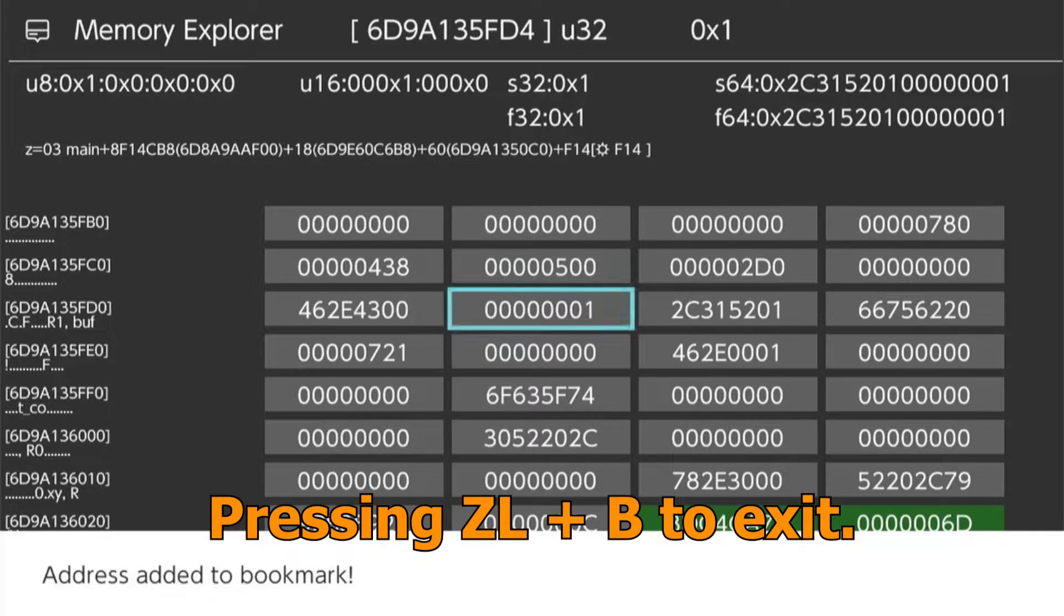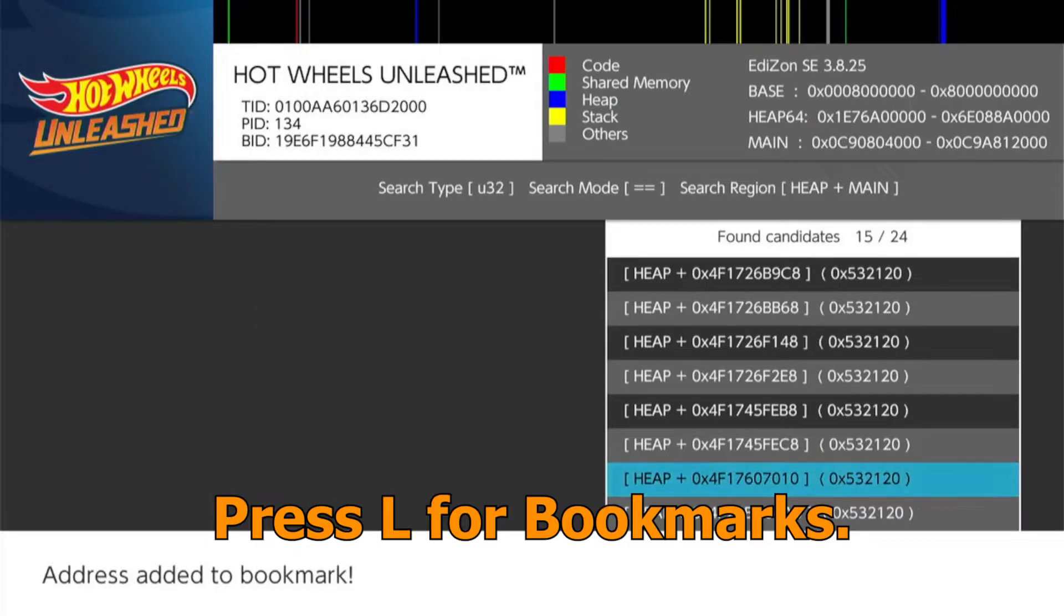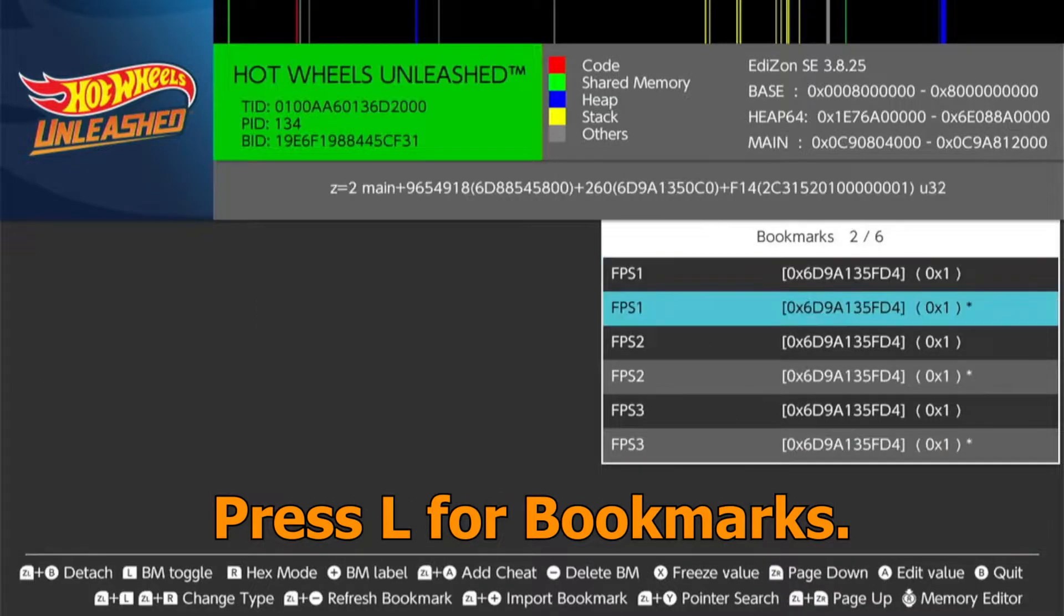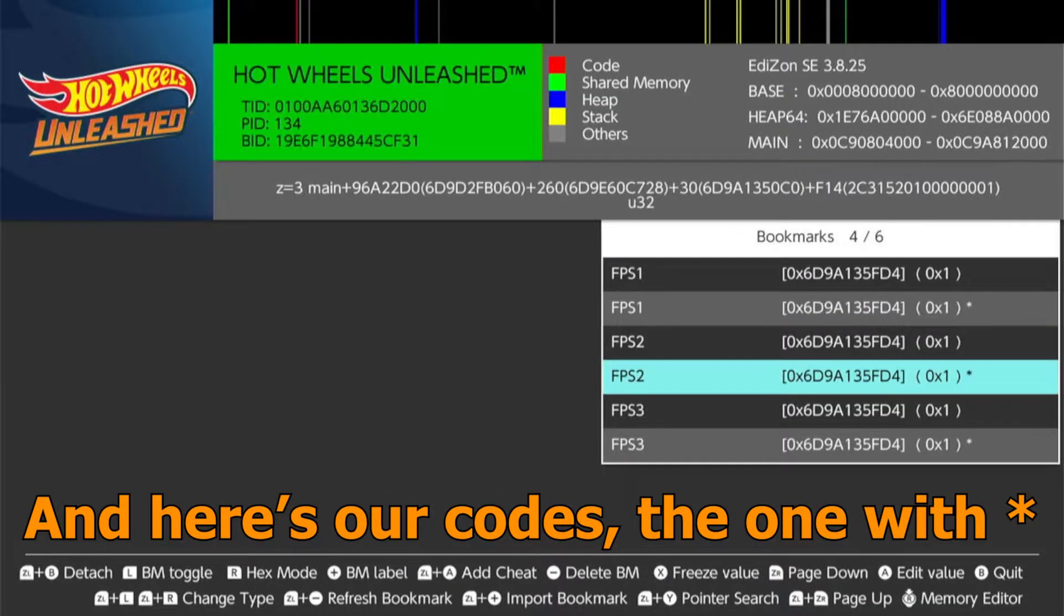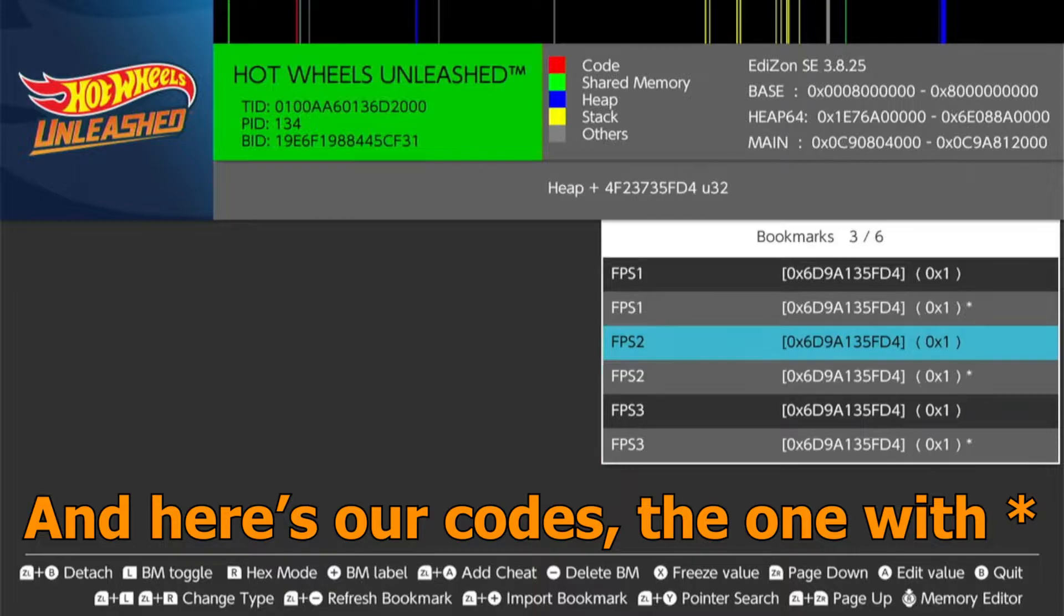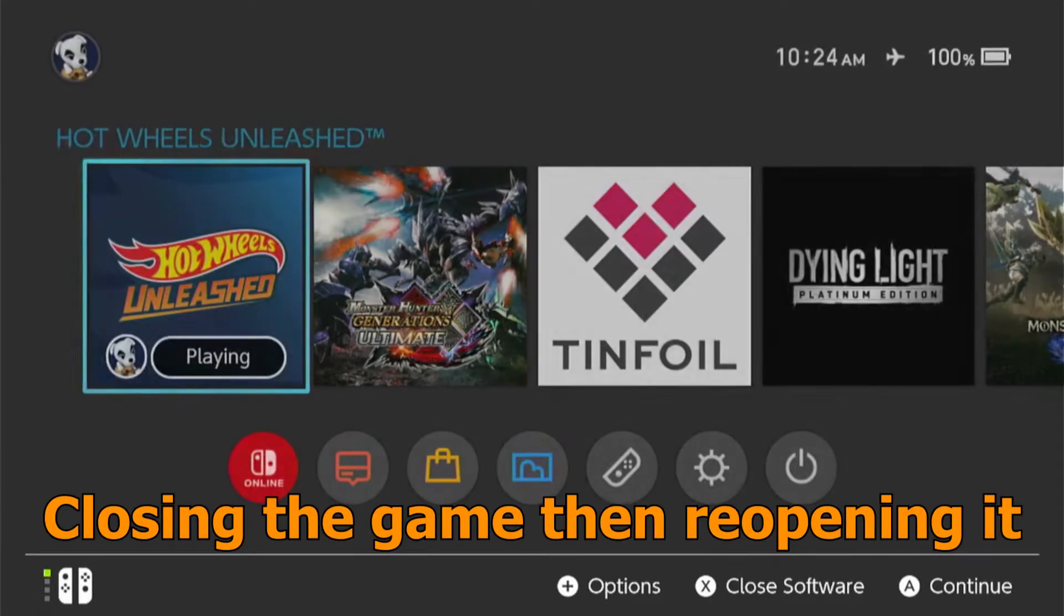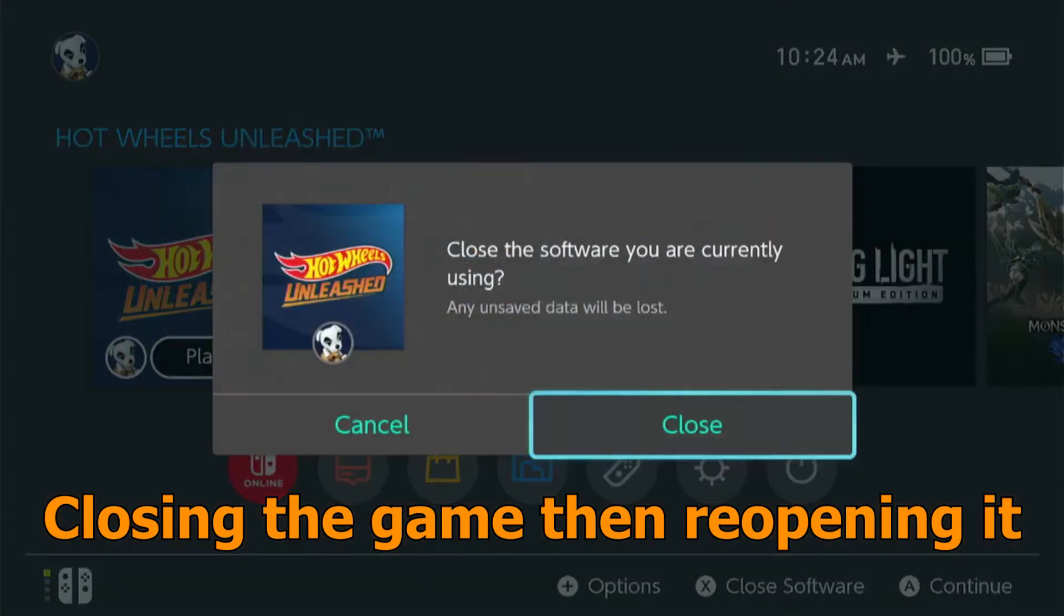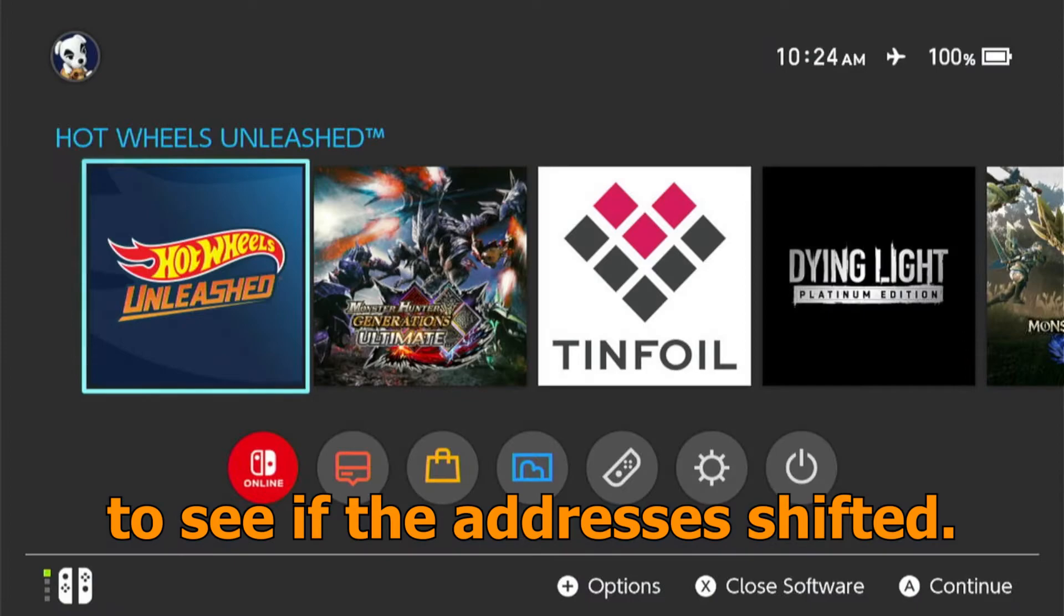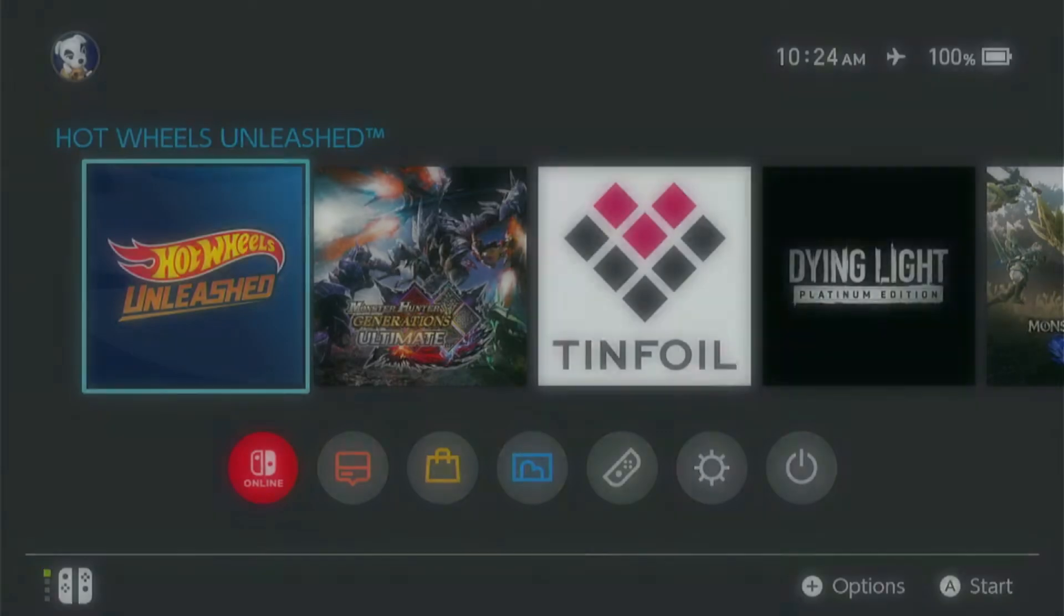Let's try another last one. Pressing ZL plus B to exit. Press L for bookmarks and here's our codes, the one with asterisk. Closing the game then reopening it to see if the address is shifted.